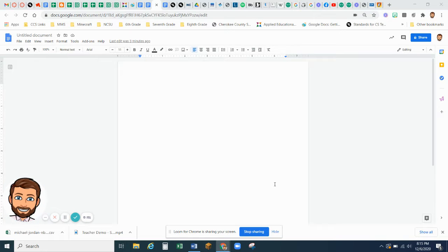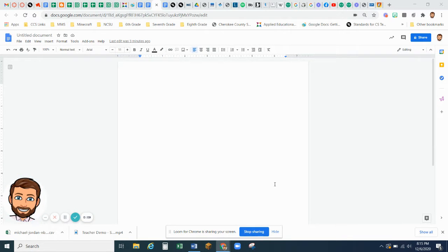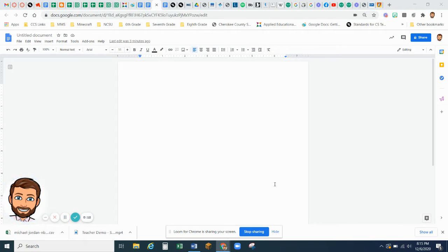Hey students, we are going to do another activity where we are inserting a table into a Google Doc. Some of you struggled with that this past assignment, so here's what we are going to do.